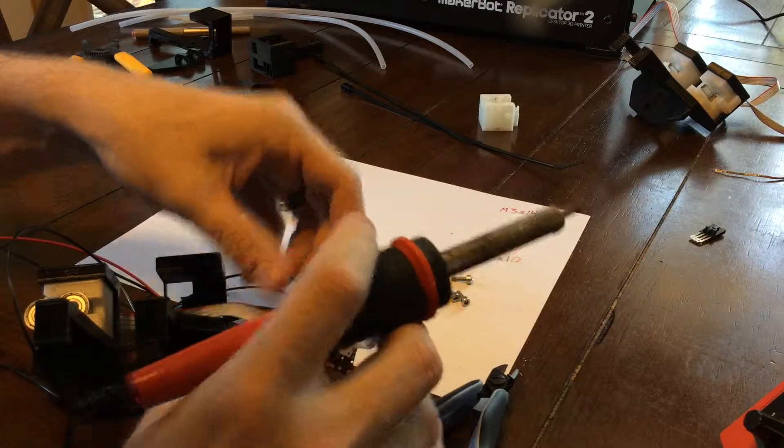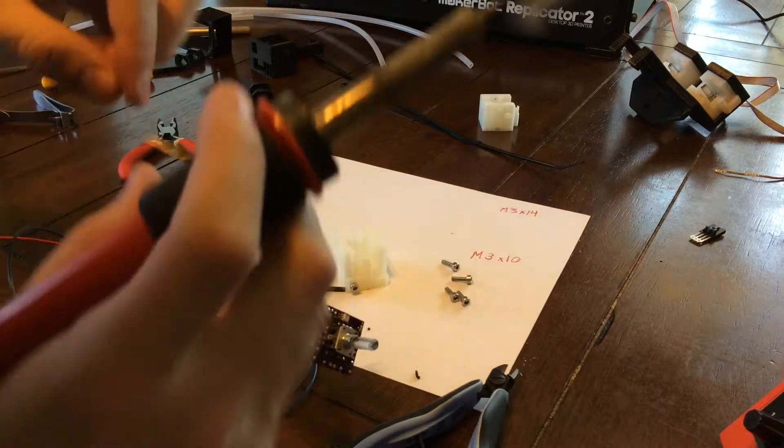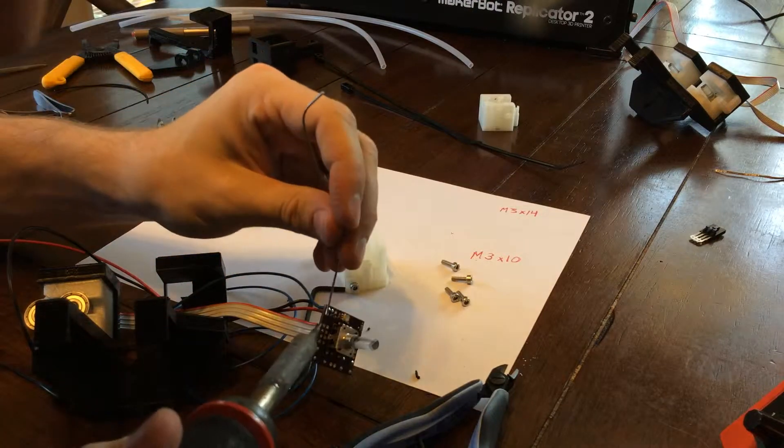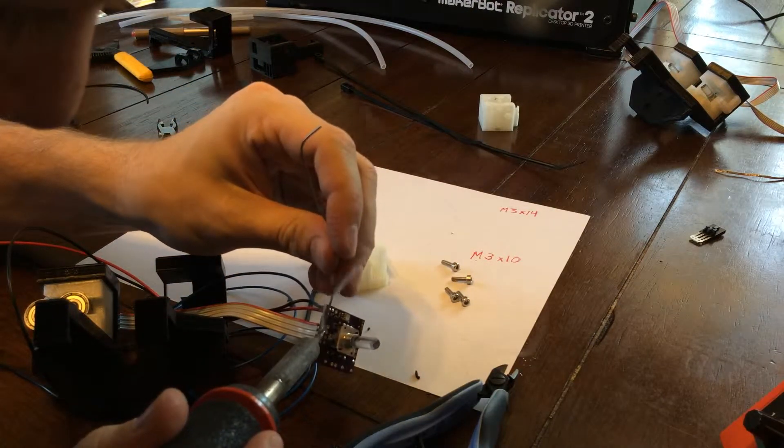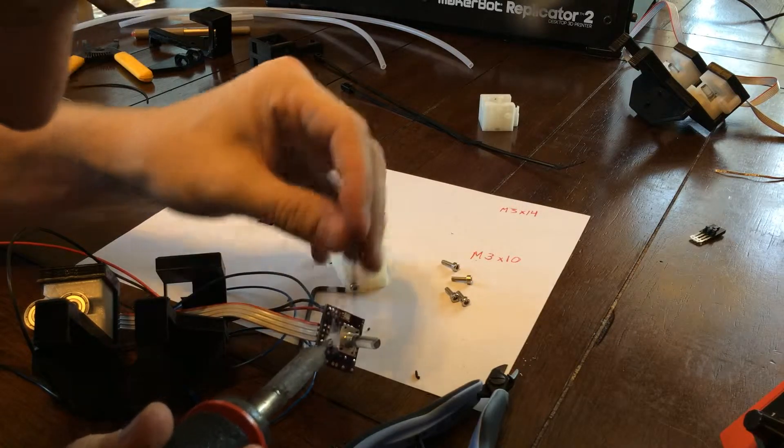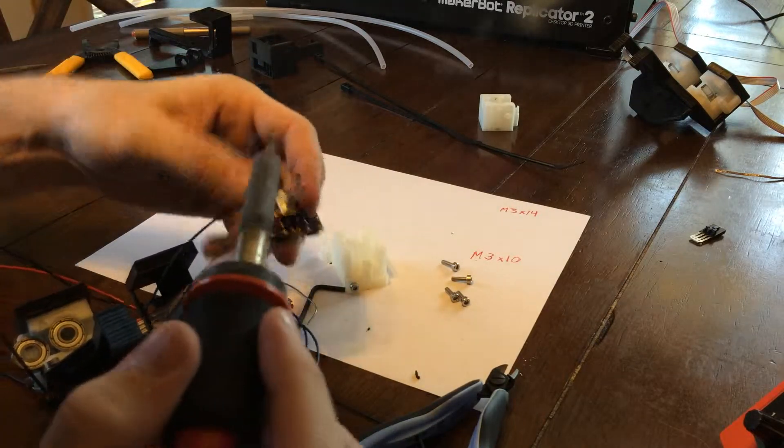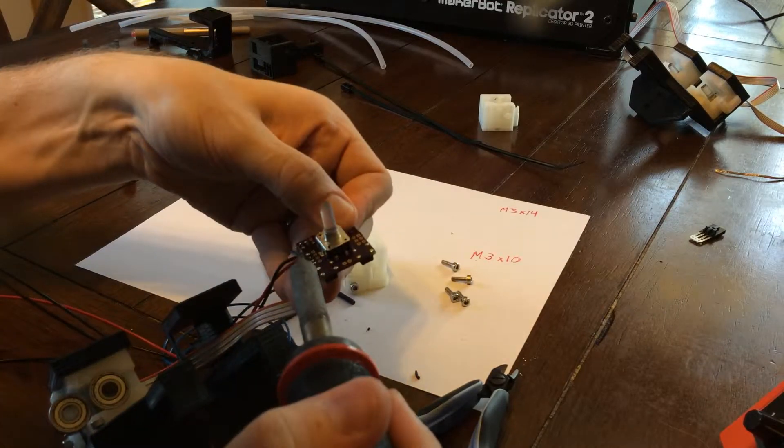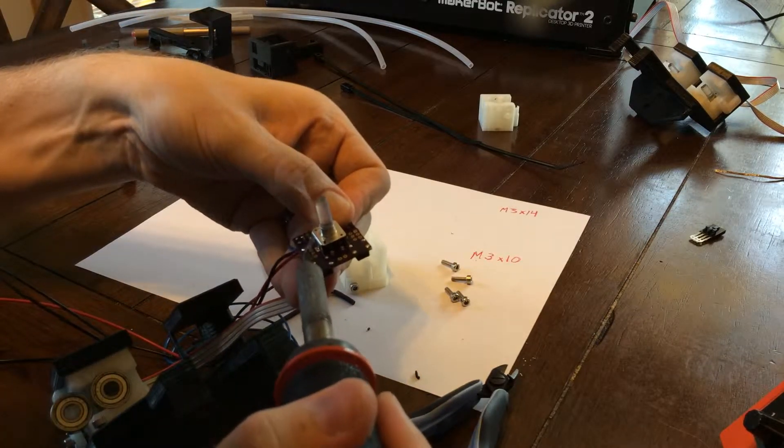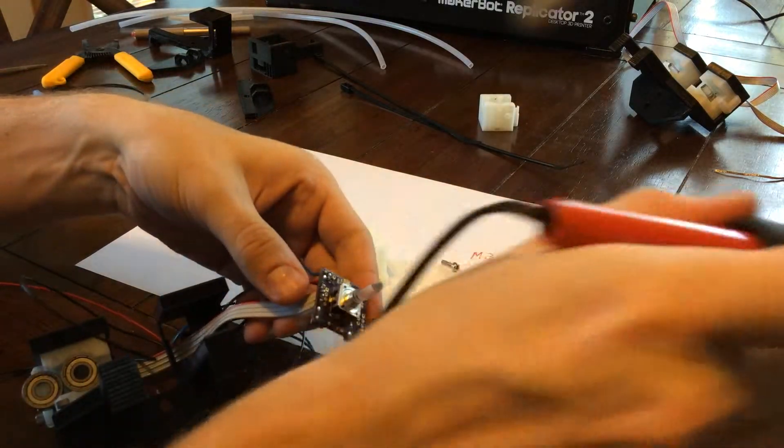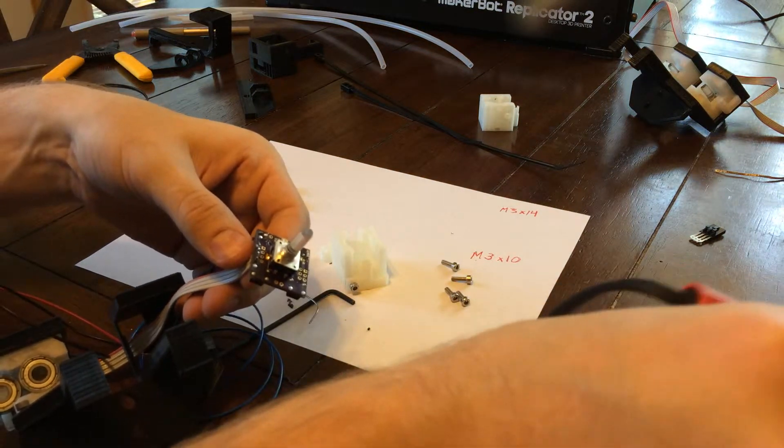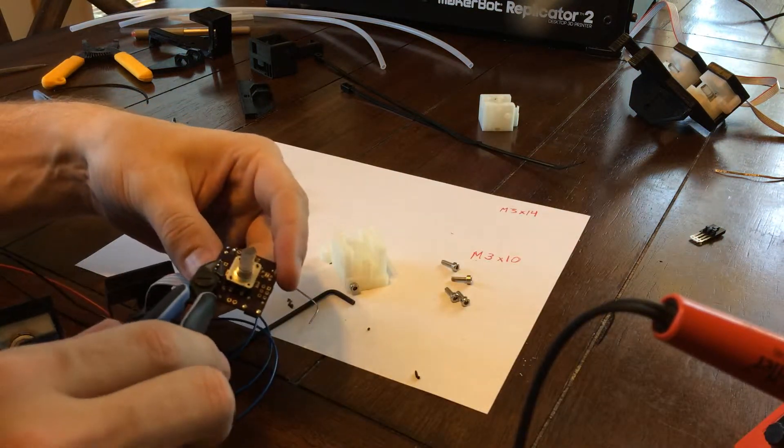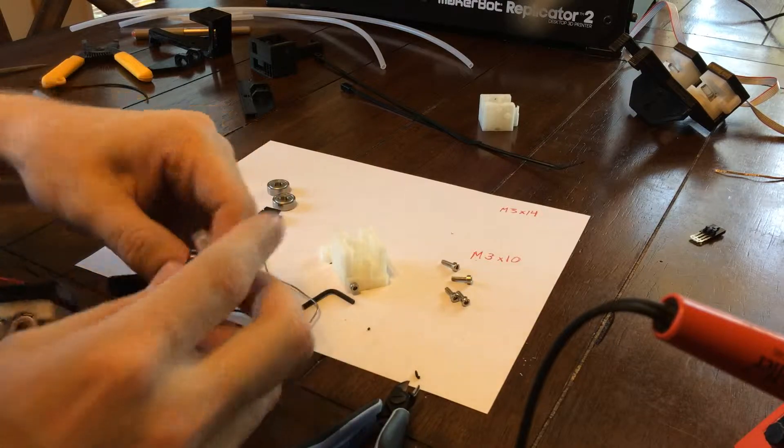There we go. Very nice. We'll go ahead and trim those as well. Perfect.